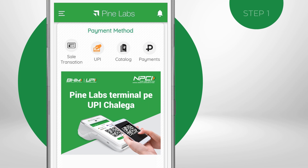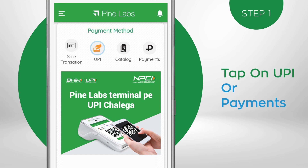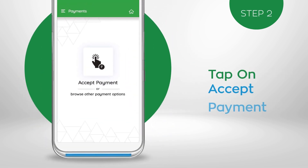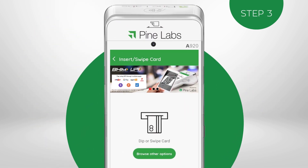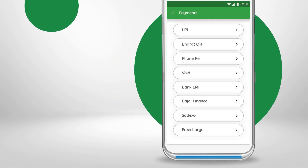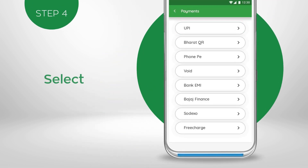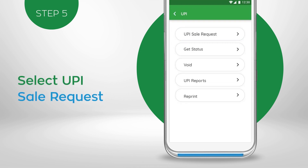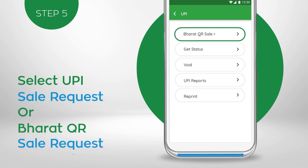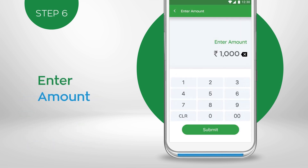To get started, click on the UPI shortcut button from the home screen or on Payments. Tap on Accept Payment. Payment options appear by tapping on the Browse Other Options button. Select UPI or Bharat QR. Select UPI Sale Request or Bharat QR Sale Request. Enter the amount.